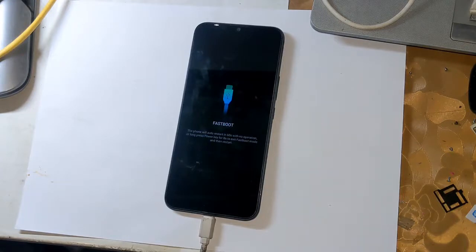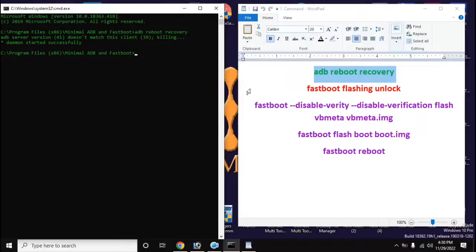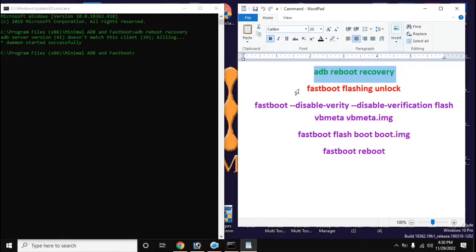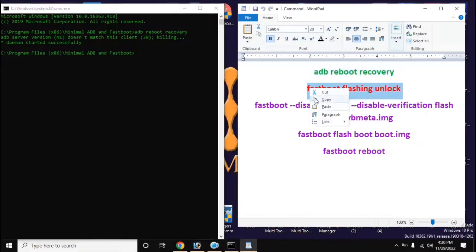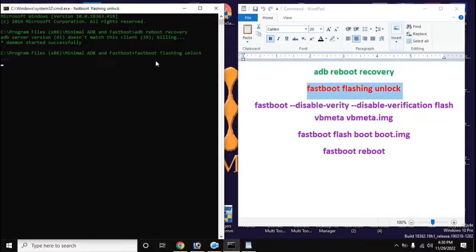Now open the ADB fastboot tool again in the computer and give this command to unlock bootloader: fastboot flashing unlock. And press enter.